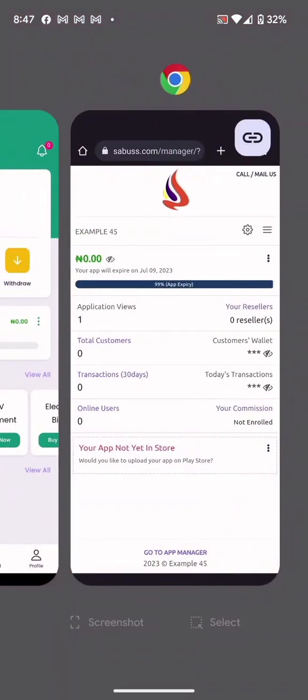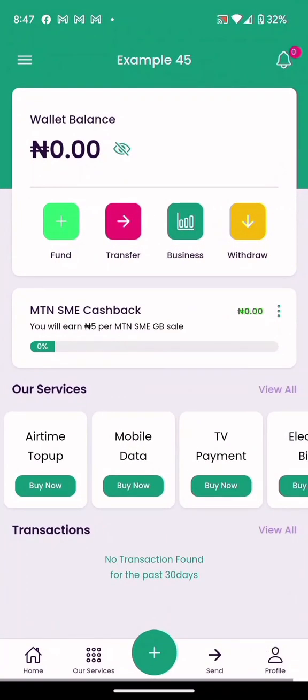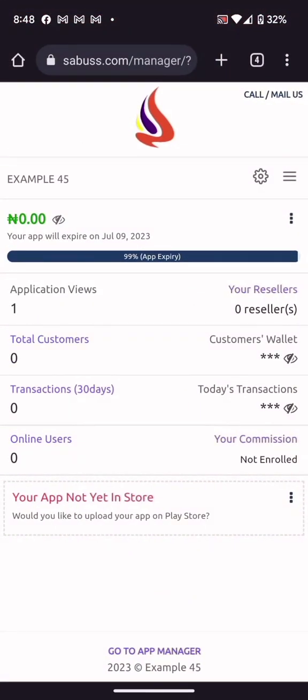Before customers start buying, you must have money in your API wallet. If your customer has 100 naira and you also have 100 naira, and the customer buys a service for 100 naira — 100 naira is debited from your customer, and 97 naira is debited from your wallet, leaving 3 naira here. That 3 naira is your profit indirectly.